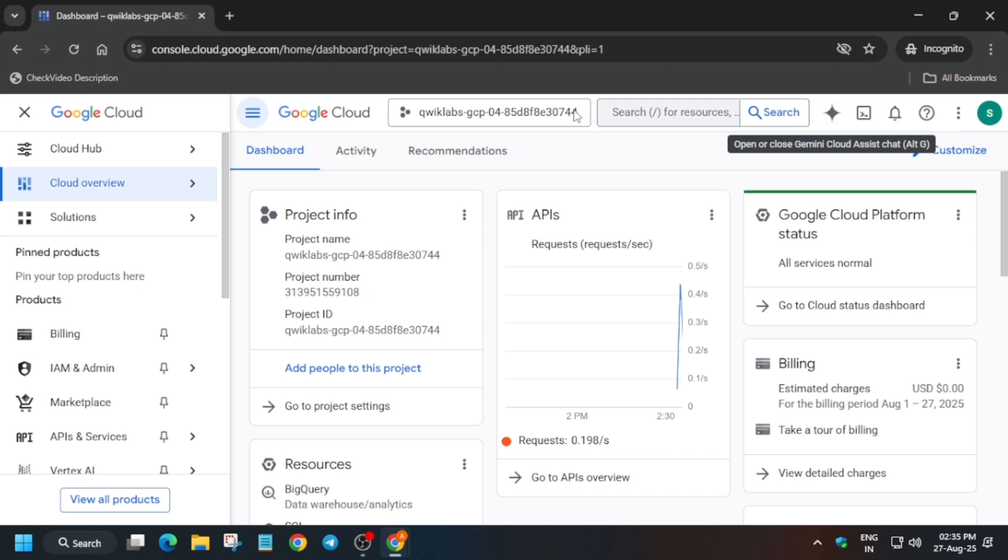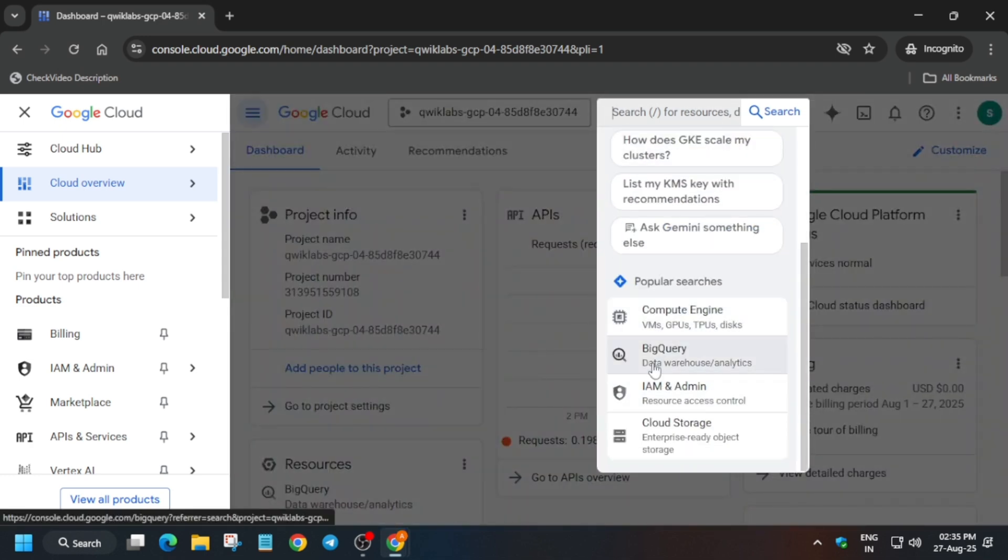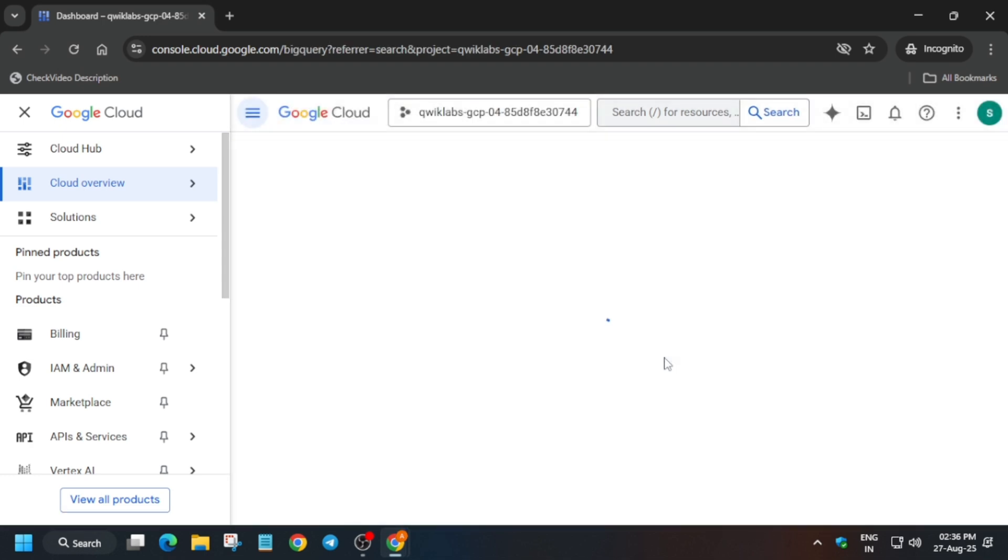Now let's start. After Start Lab, you have to open the Cloud Console incognito window like this. Then on the search box, click on BigQuery and we have to run queries one by one. First of all, wait for the BigQuery page to load.